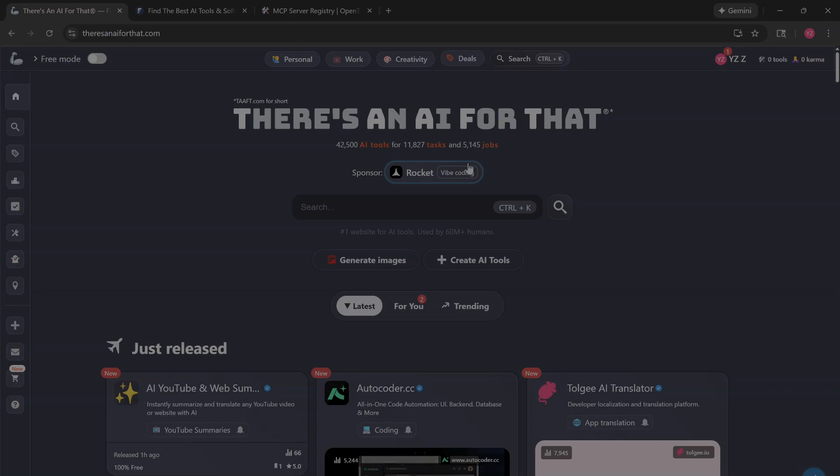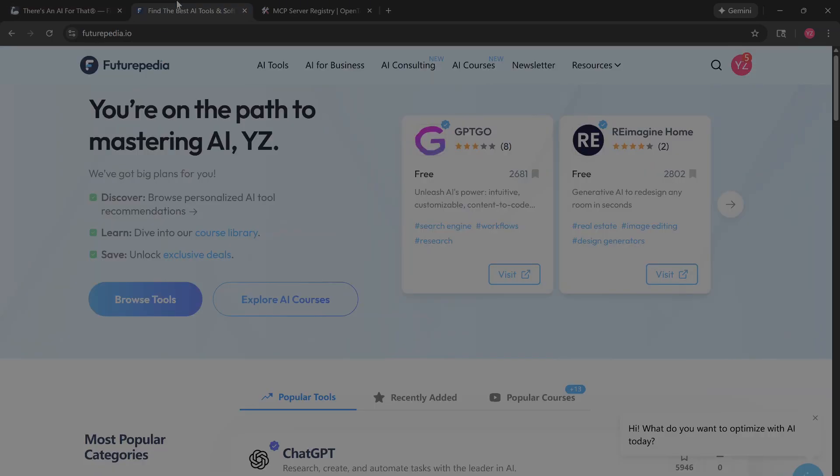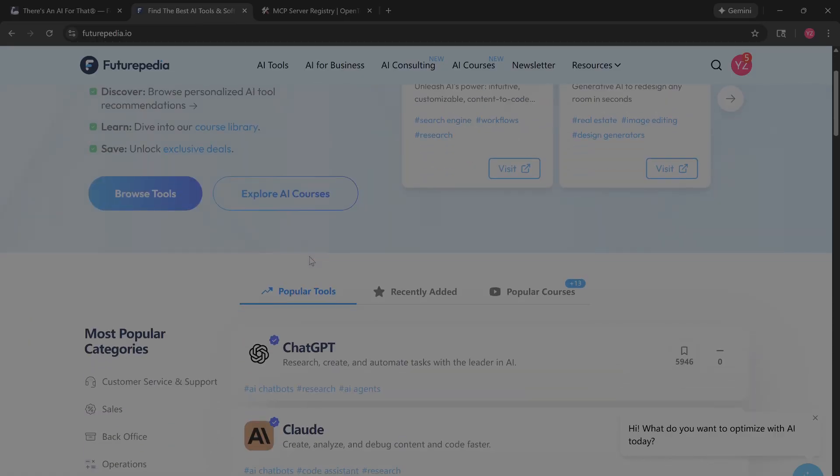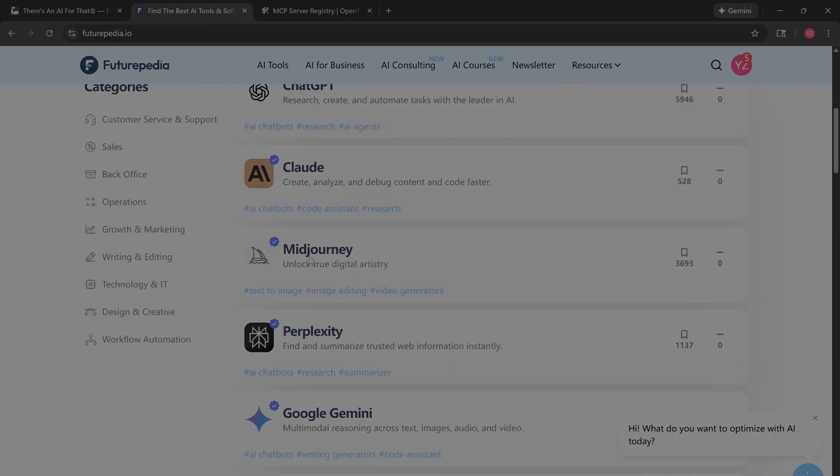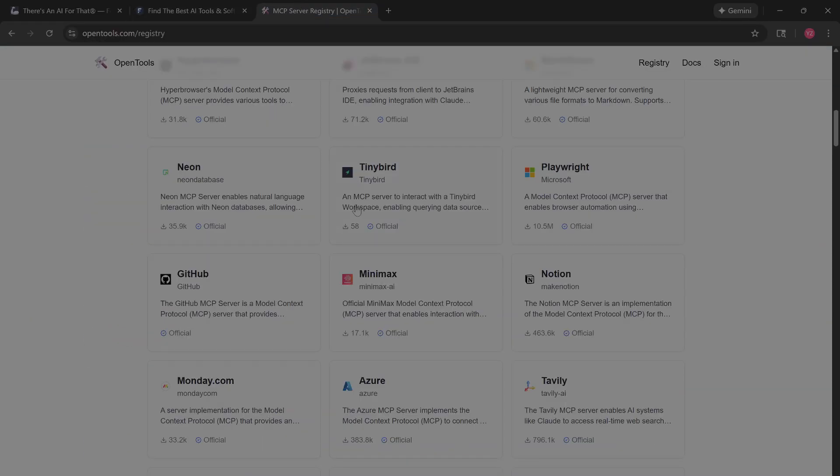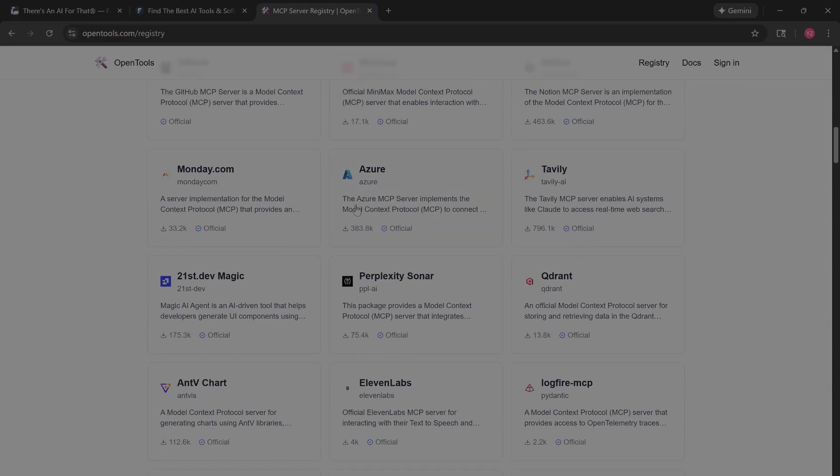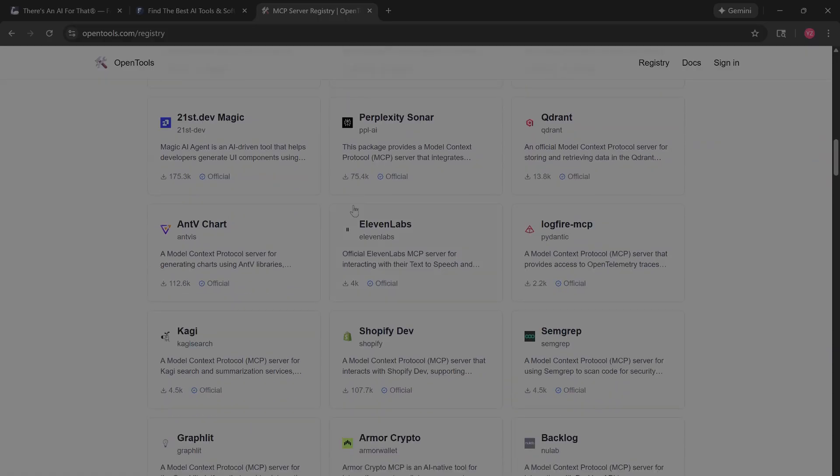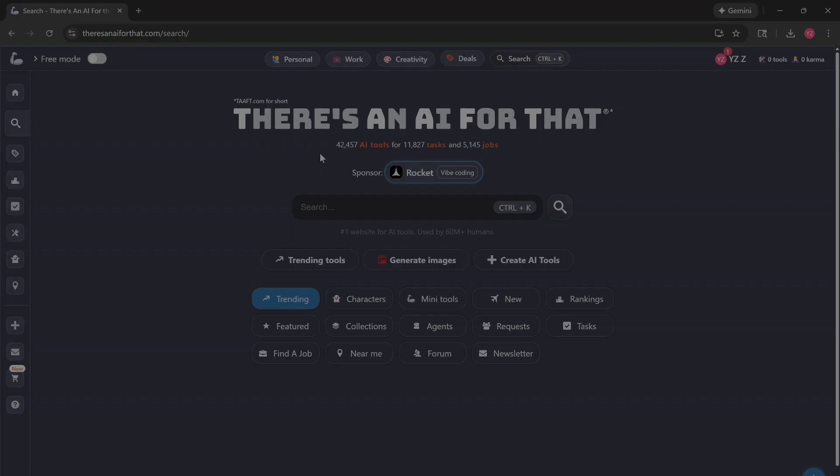Stop guessing which AI tool to use. Today I'm breaking down the big three: TAFT for sheer volume, Futurepedia for learning skills, and OpenTools for developers. First up is TAFT. It's absolutely massive, currently tracking over 42,000 AI tools across every category imaginable.